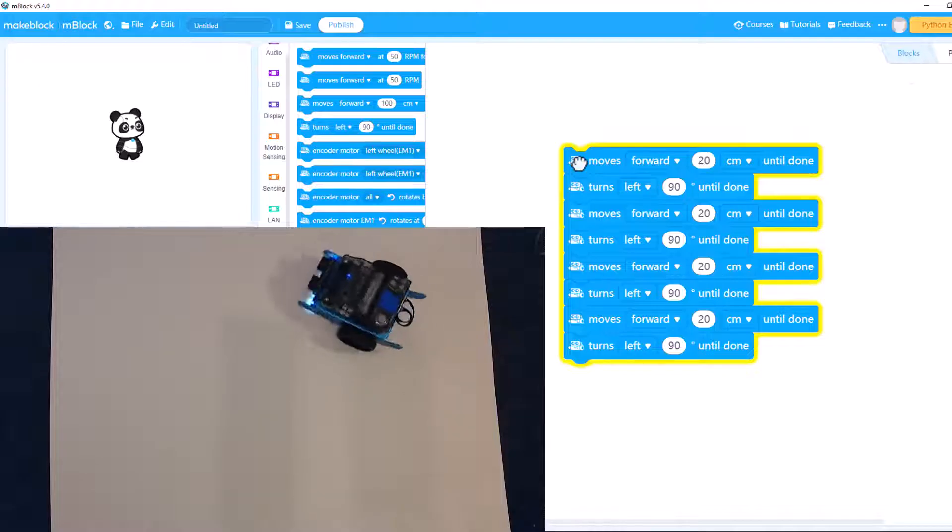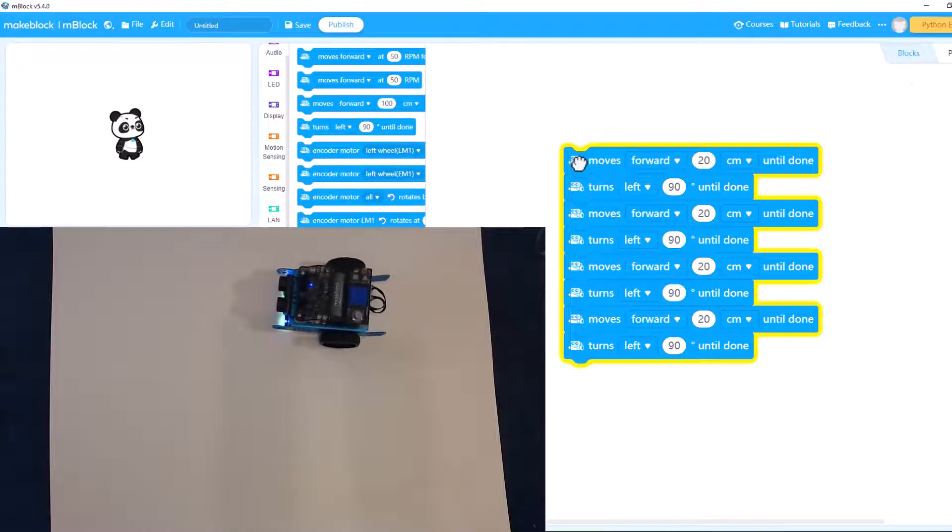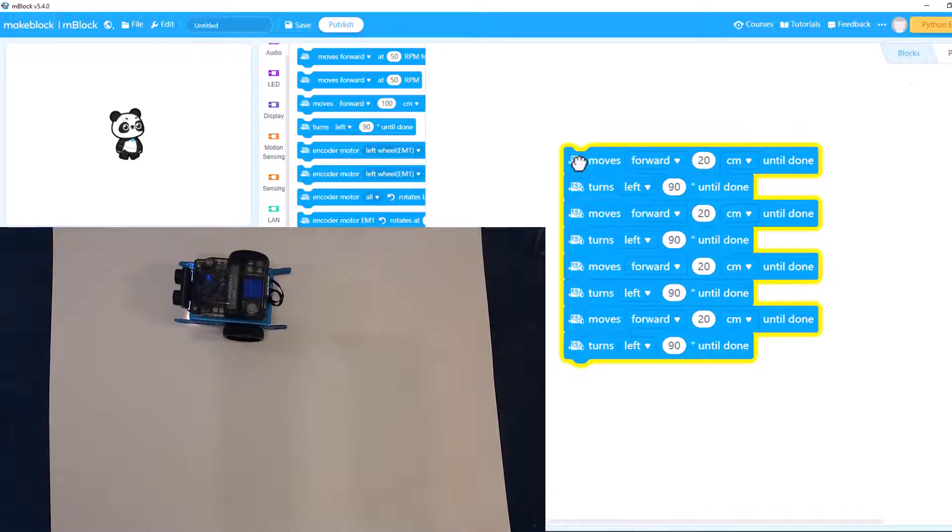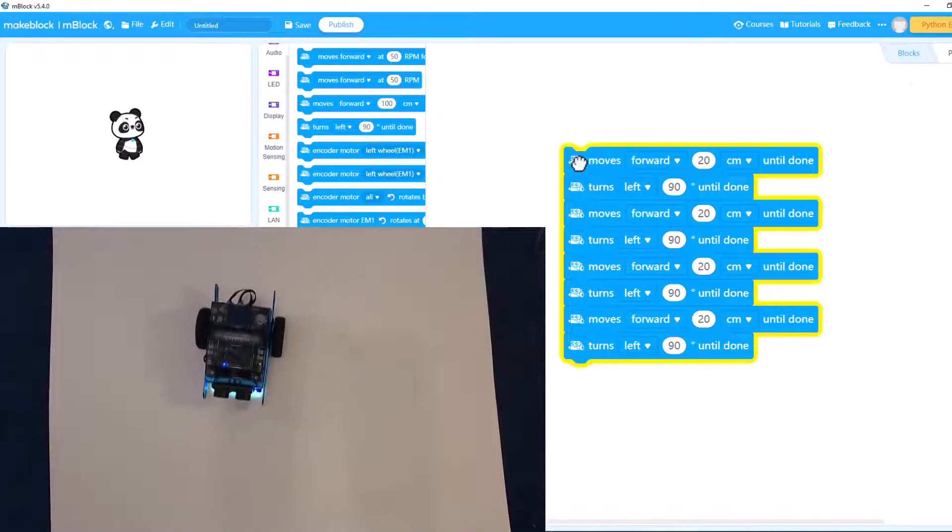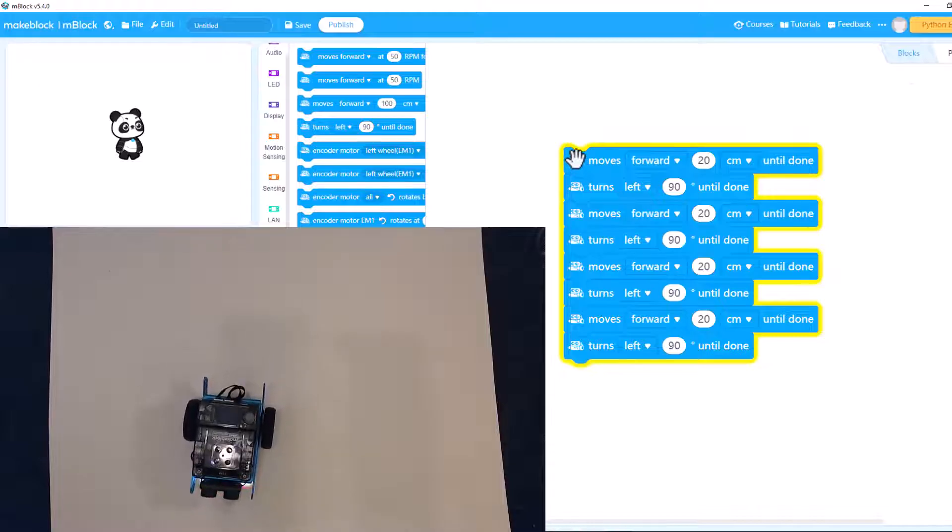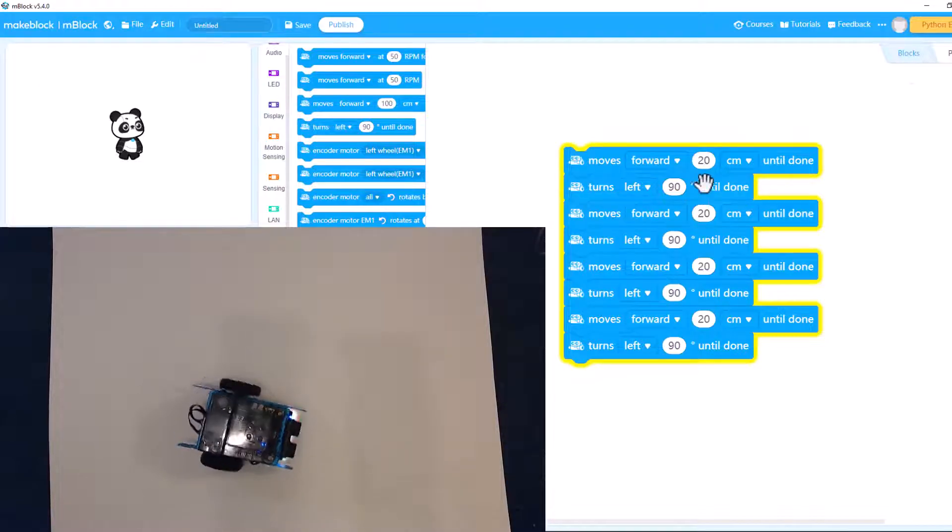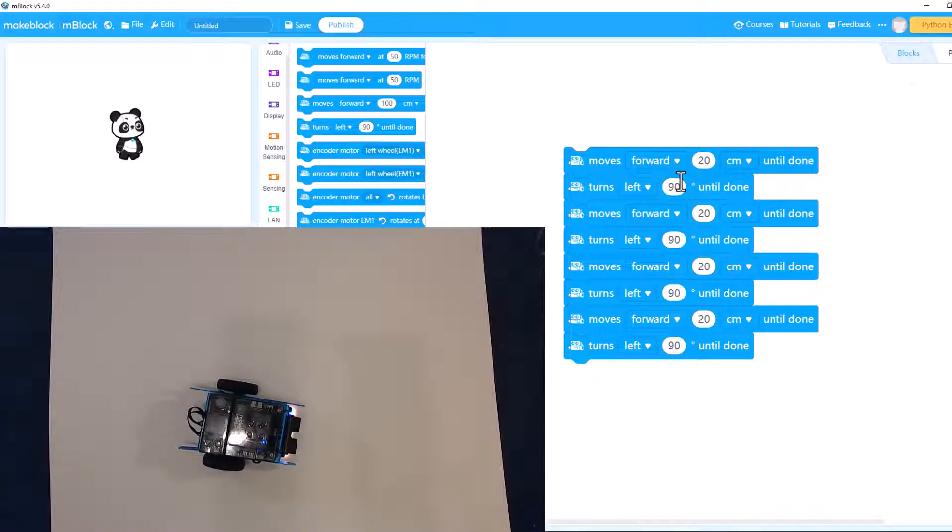Yeah, 20 centimeters was enough. And just make him go around in a simple square. And of course, 90 degrees makes a square.